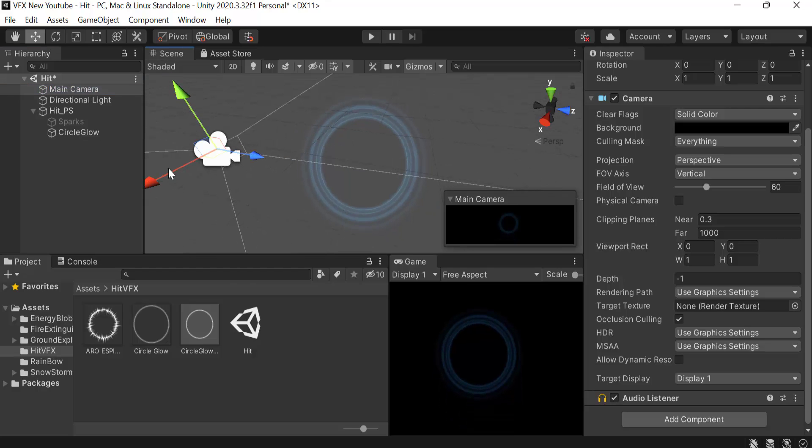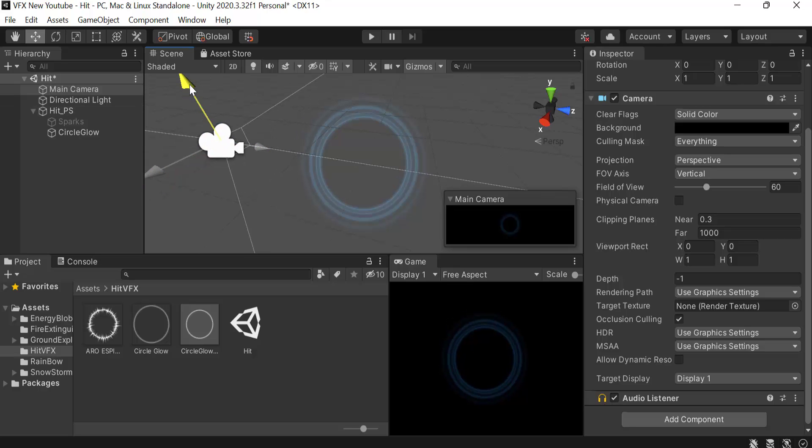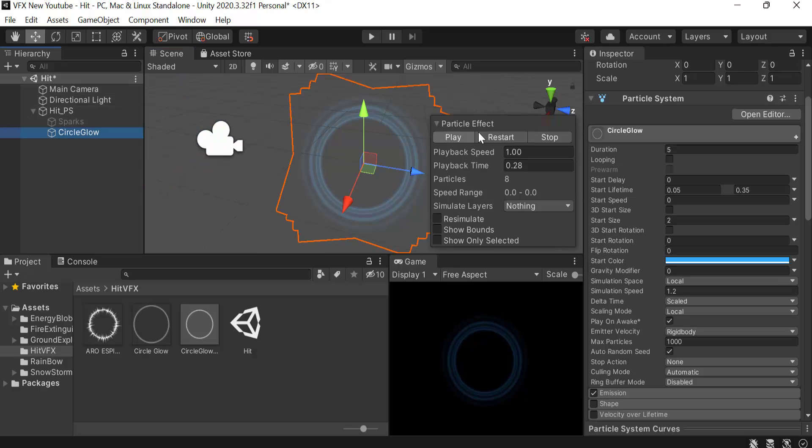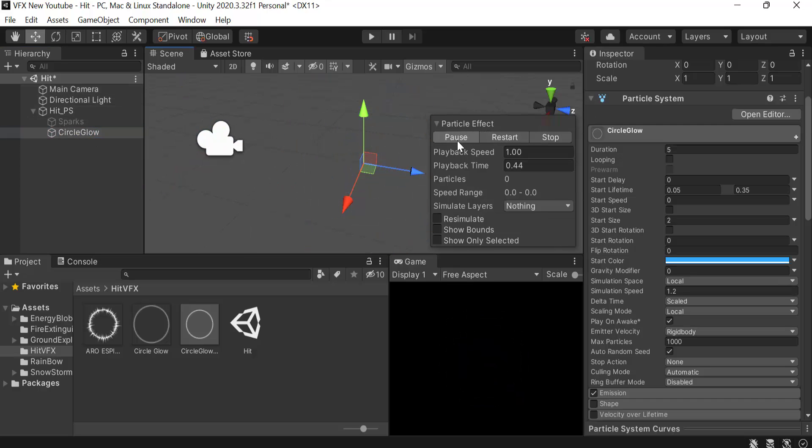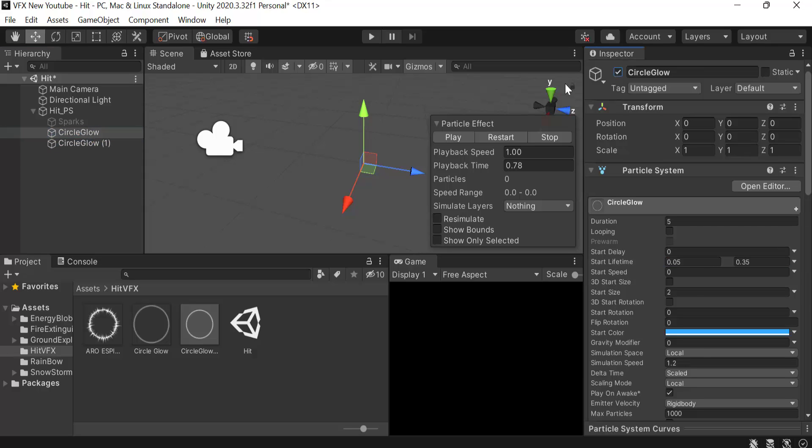Next we have to duplicate this one, uncheck it for now, and rename it to glow. Uncheck shape if it's checked.